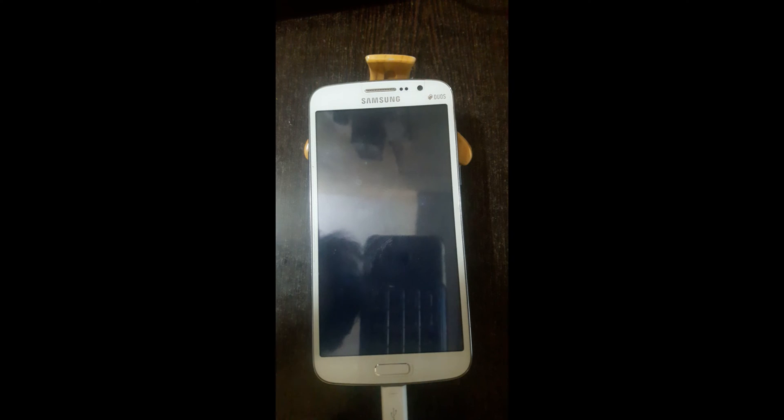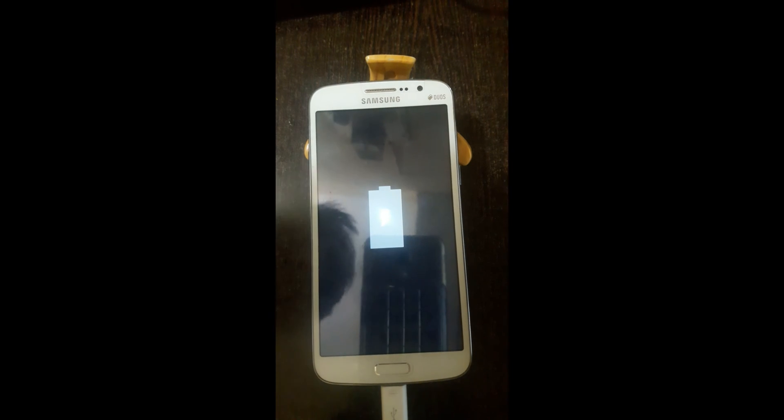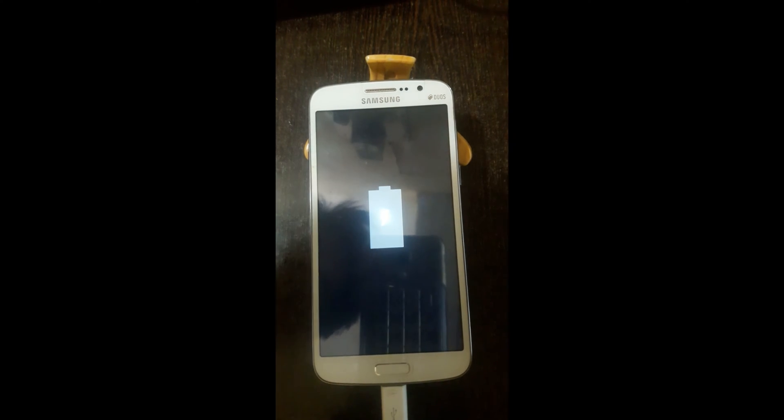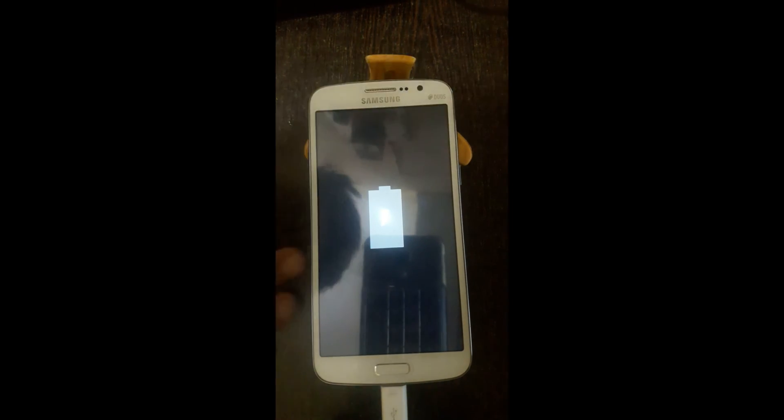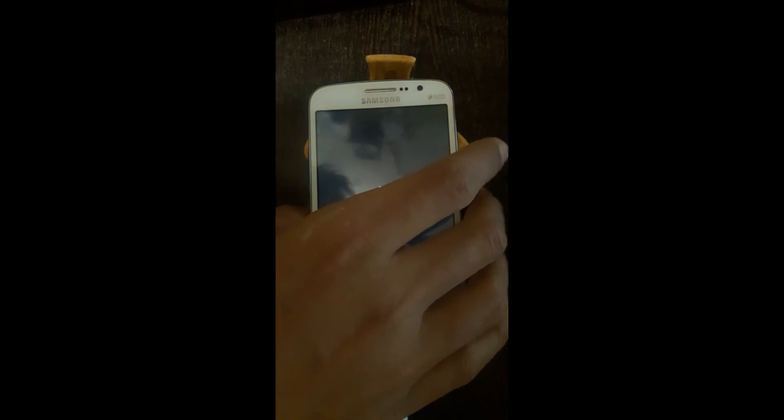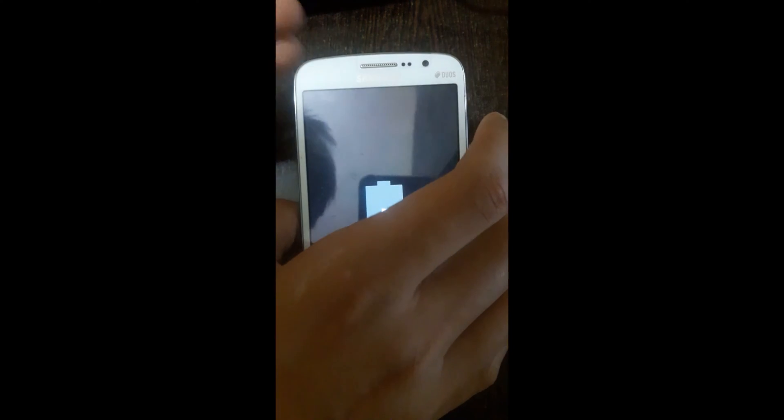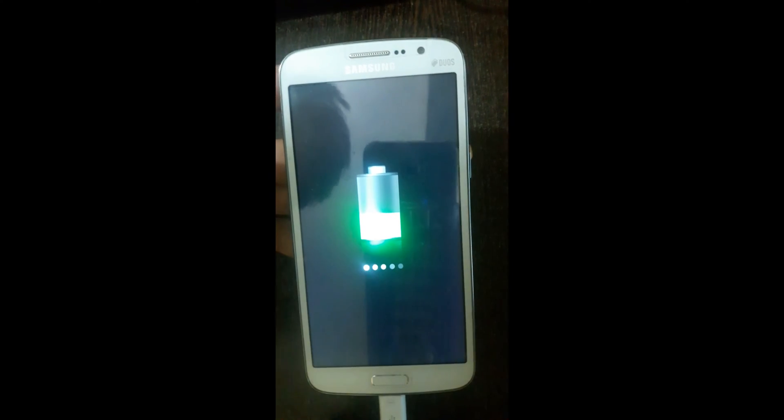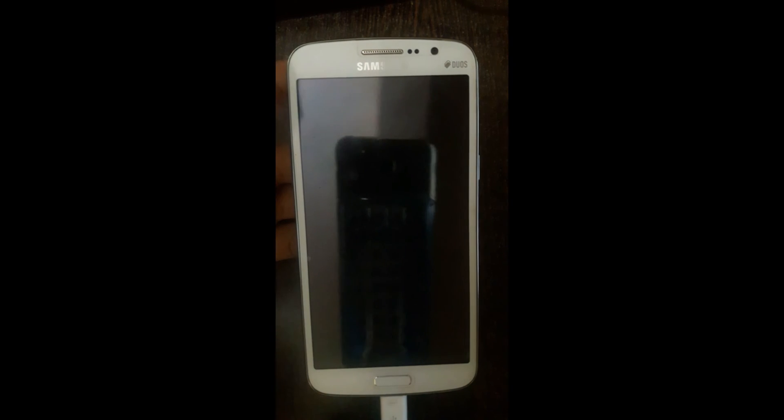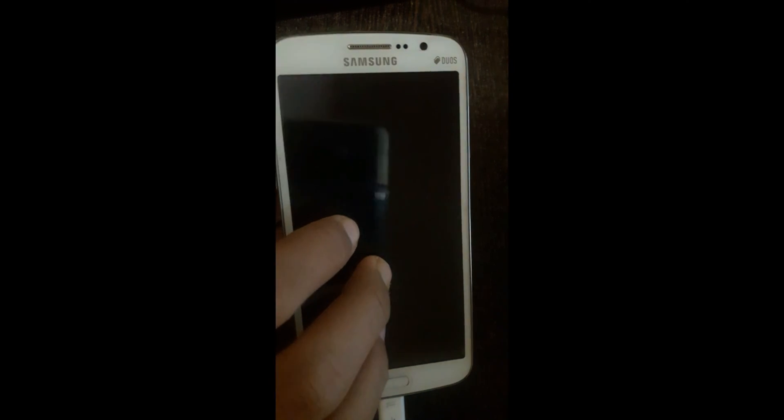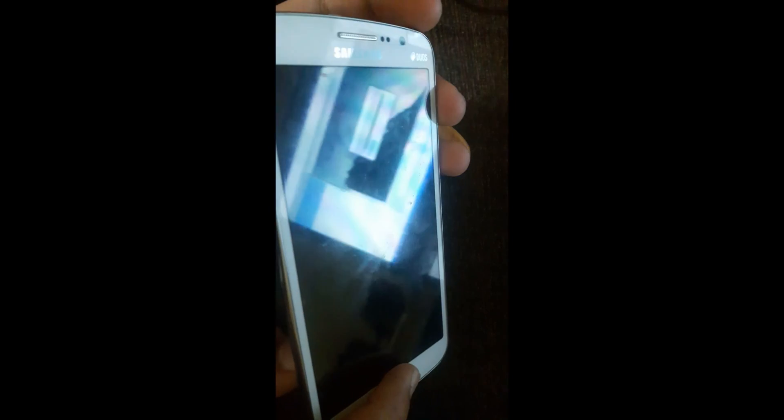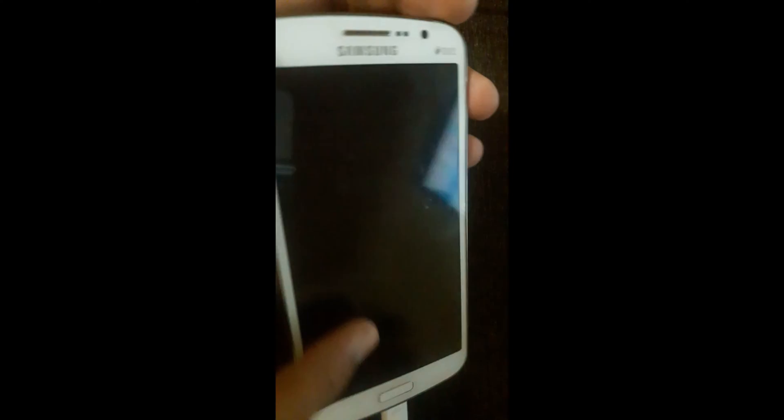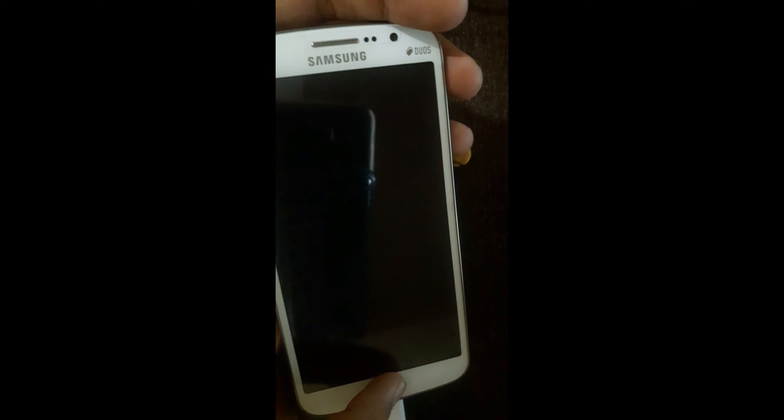After you feel the haptic feedback and after this charge animation comes, wait for that to go. Then press volume down, home button, and power button together. So let's do it.